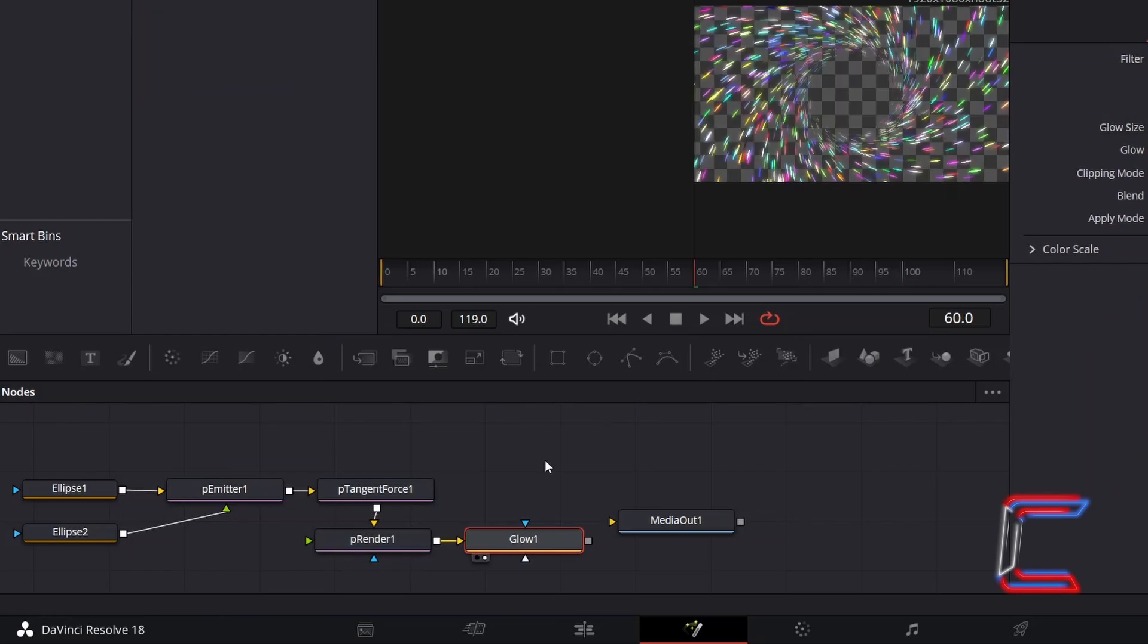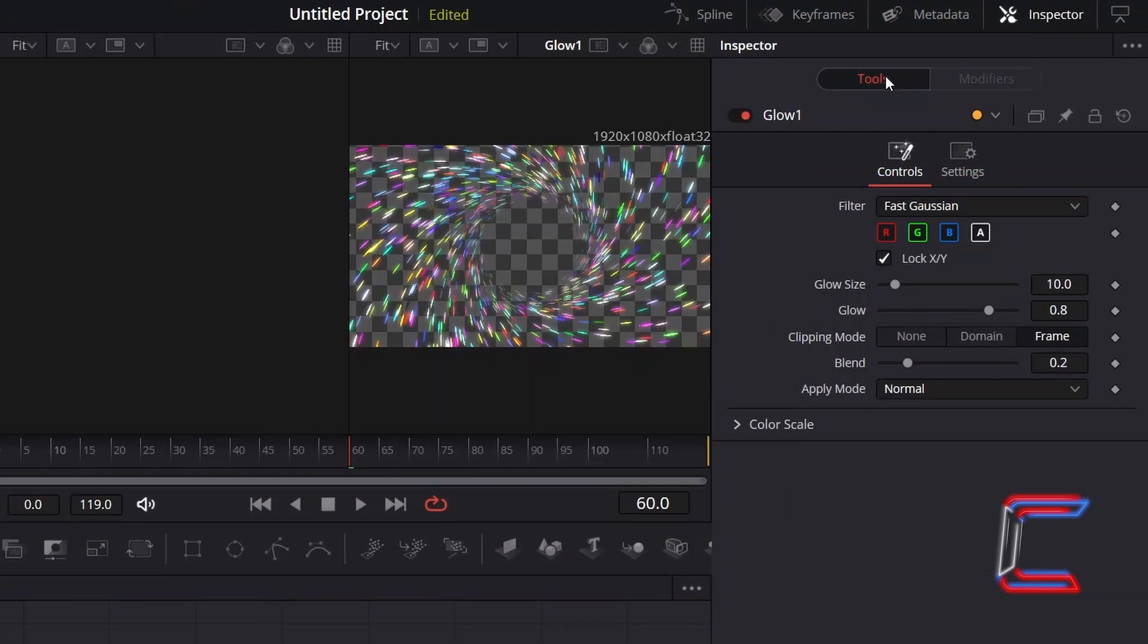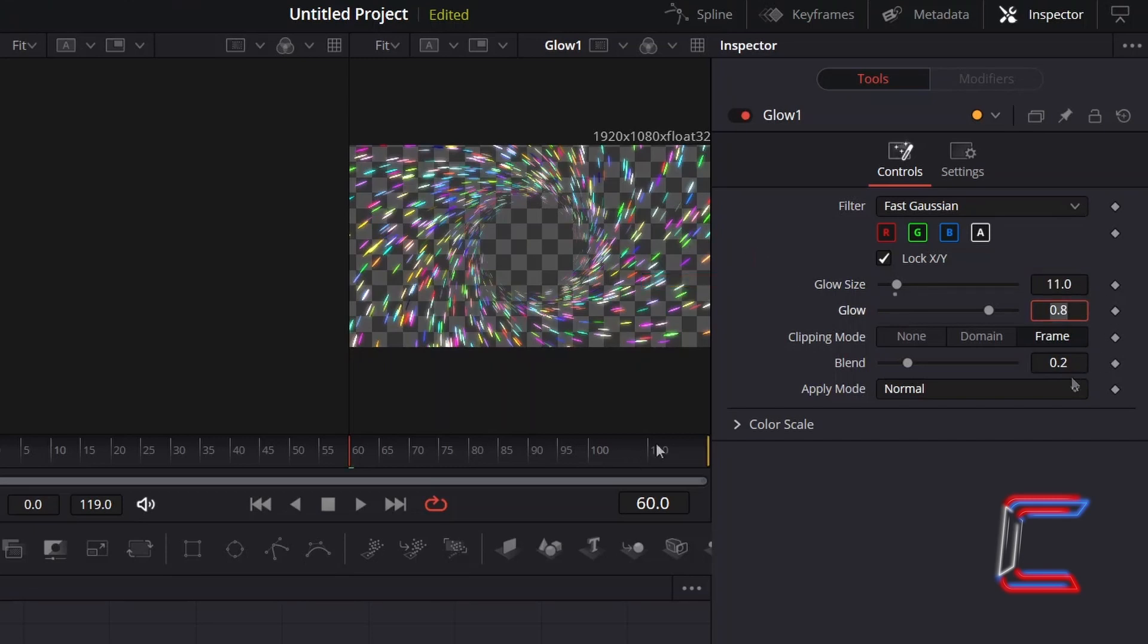With Glow 1 selected, go to Inspector, and underneath Controls, to increase the spread of the glow, increase Glow Size slightly to 11. And to enhance the vibrancy, increase Glow to 0.87.